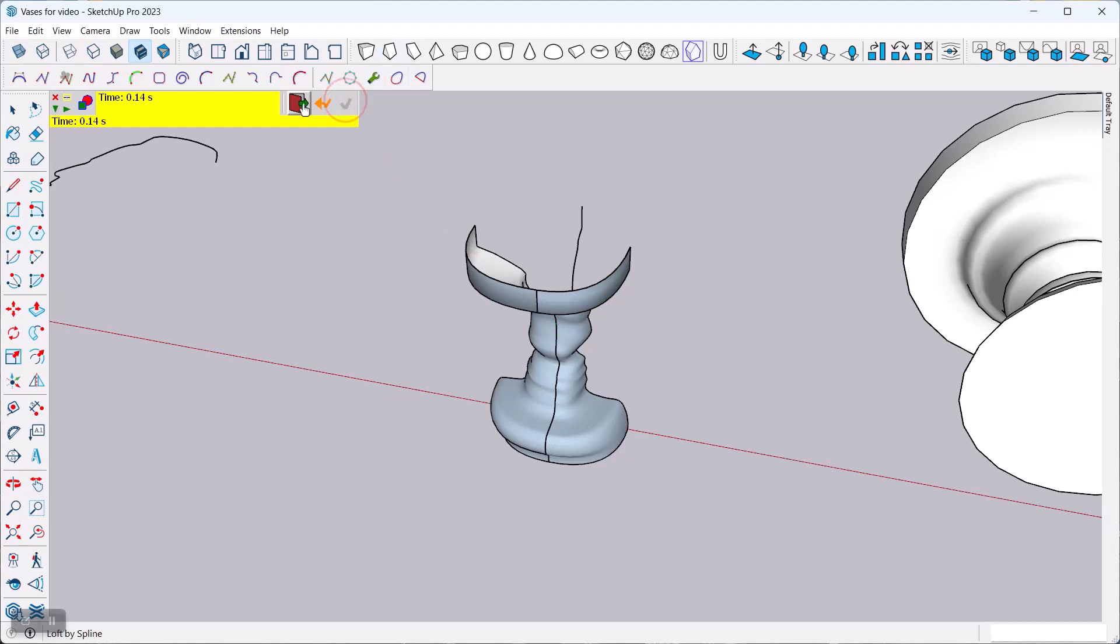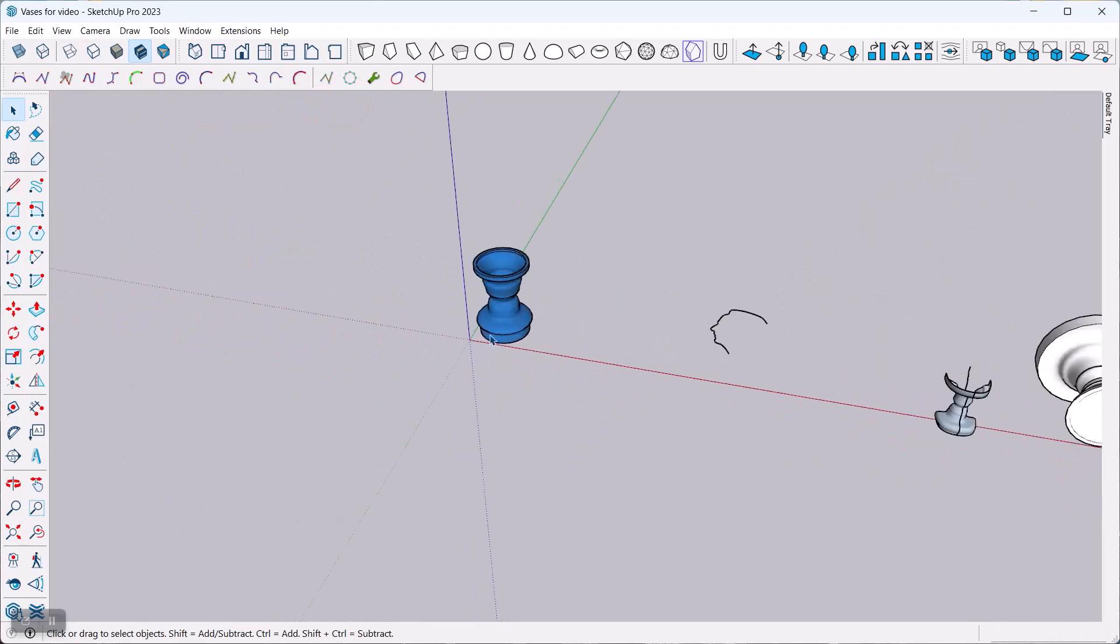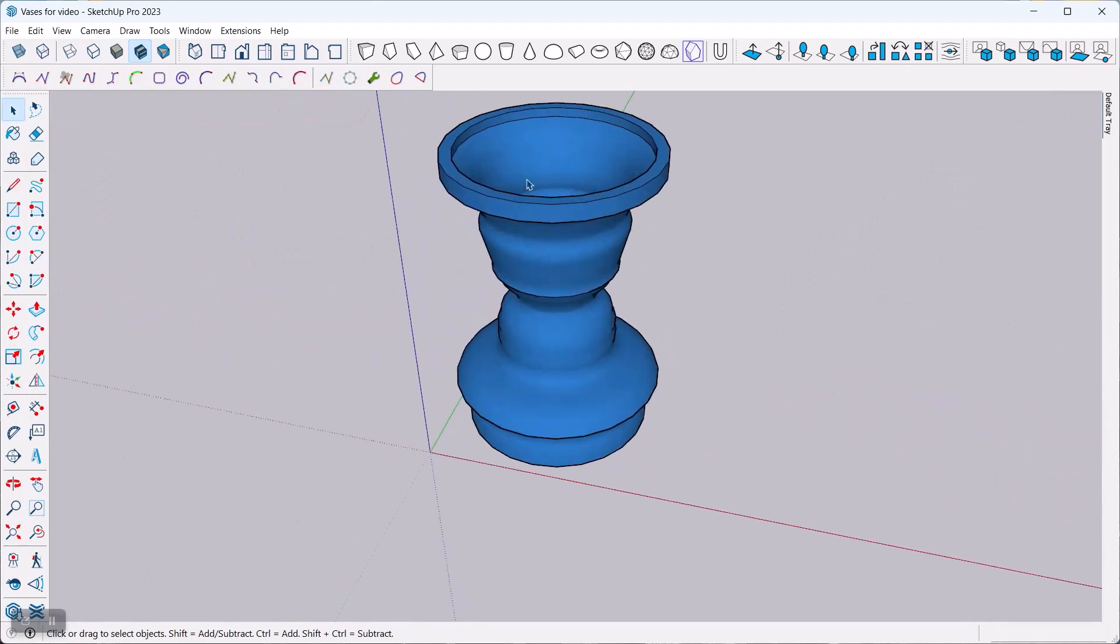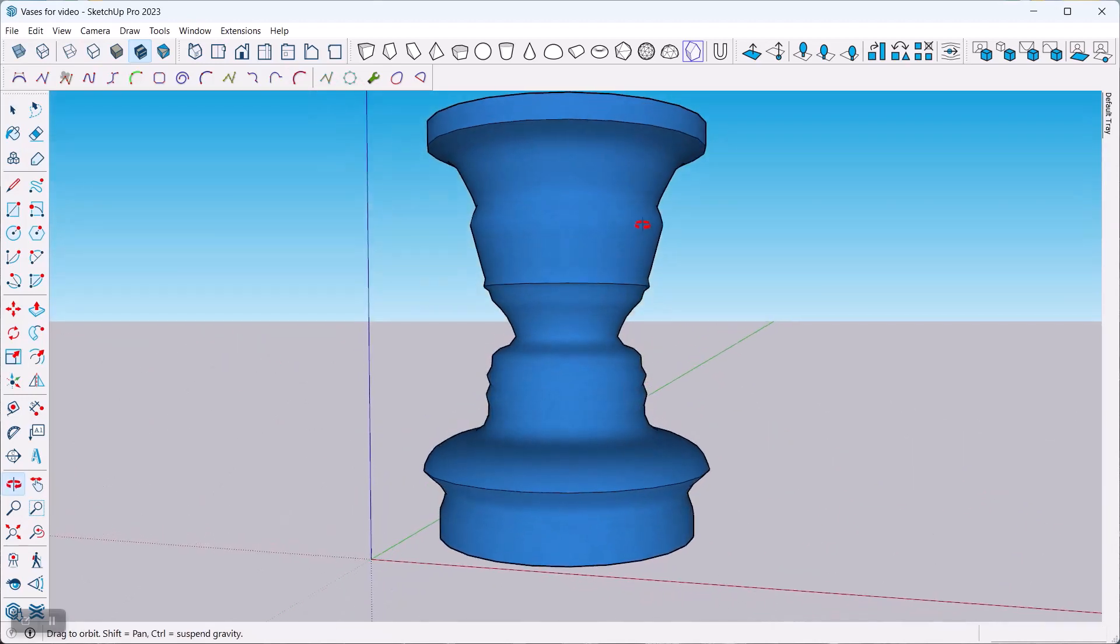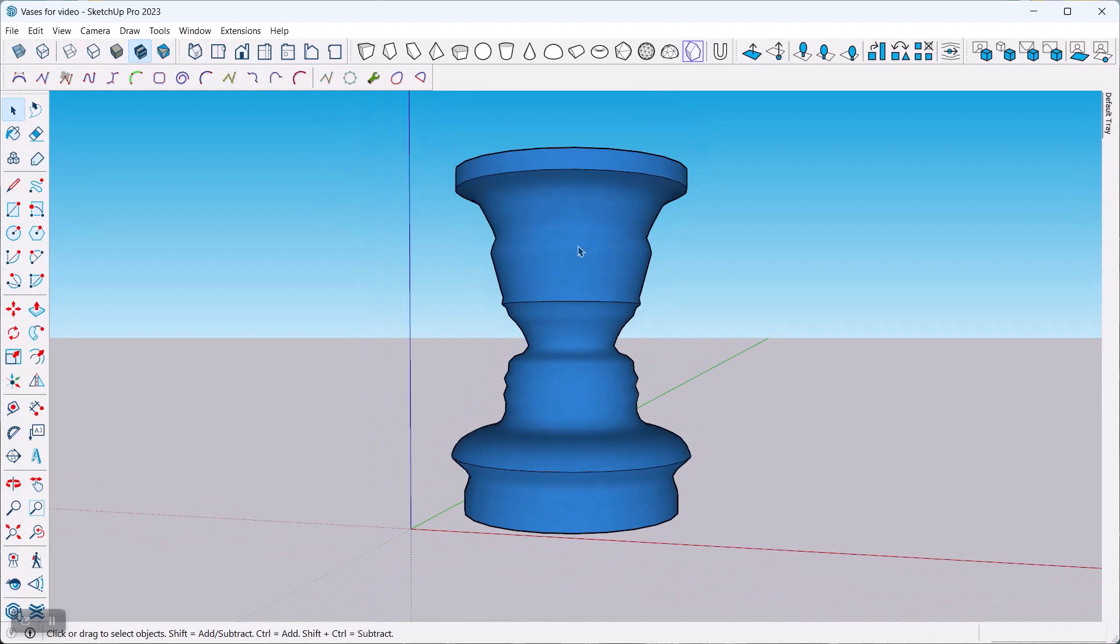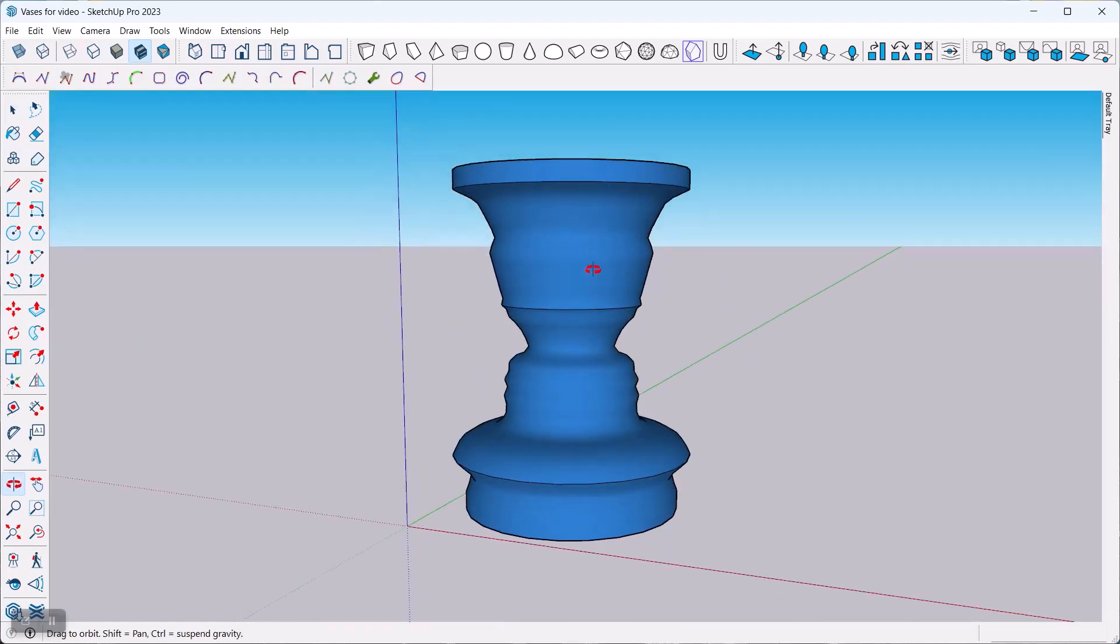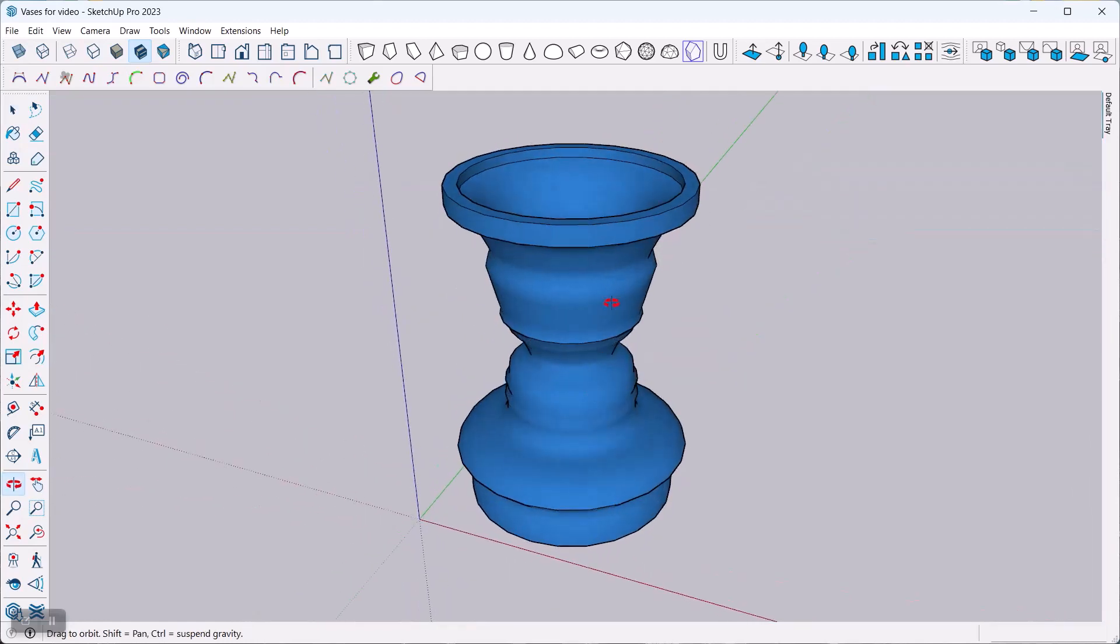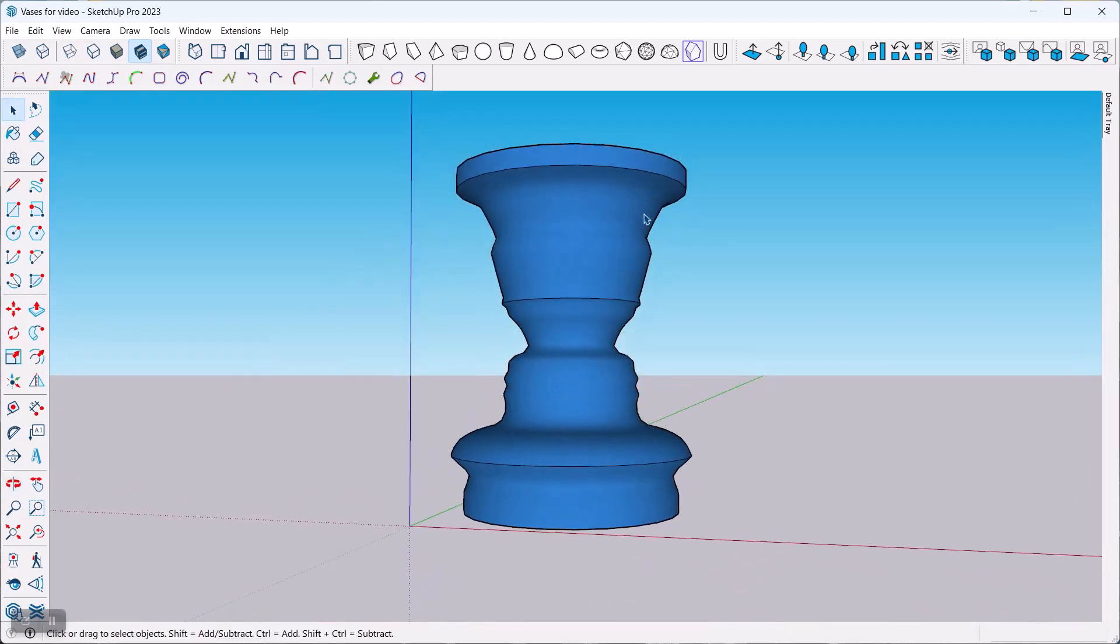Alright, so that is a technique to make some nice vases, candle holders, any kind of presents that use this rotational portrait technique, just like this one here. I hope you find it useful. Let me know what you think, and have a great day. Thank you.